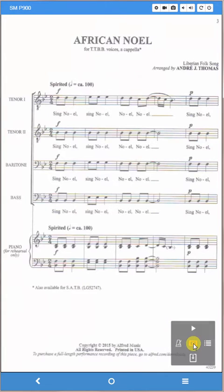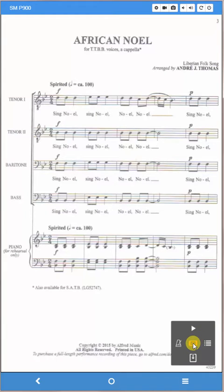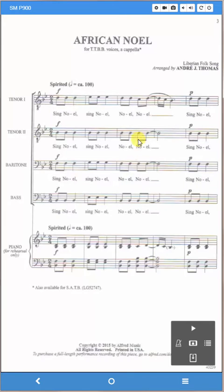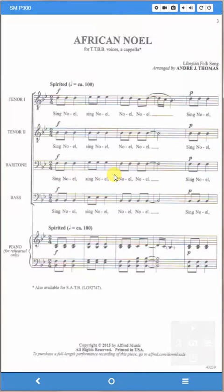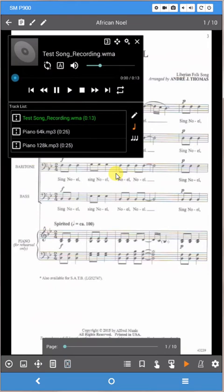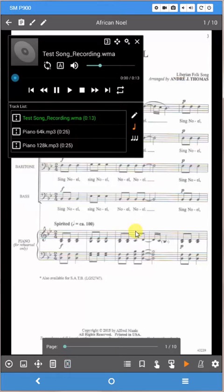Right in the center is a padlock, so just unlock that by clicking on it. You can see it says performance mode is disabled. Then what you do is you click in the center of your page, and when you do, all the editing functions appear on the top and the bottom.